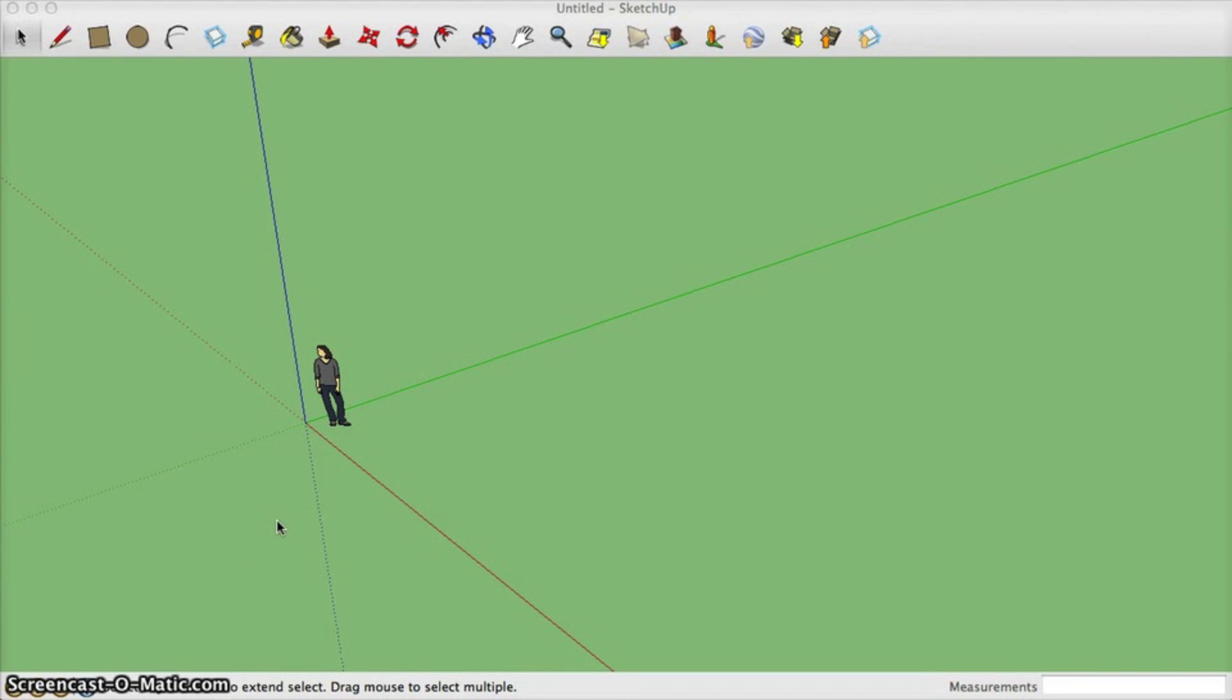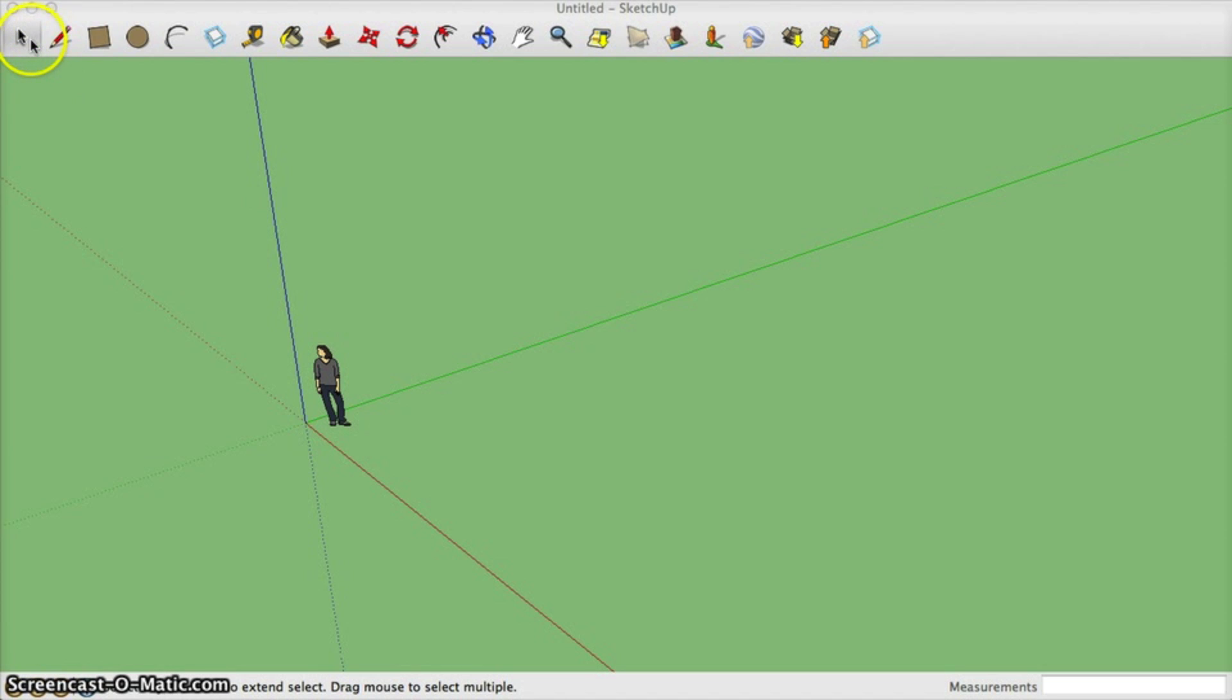Hello everybody. Welcome to my video on Google SketchUp Basics. Today I'm going to talk about the toolbar at the top.